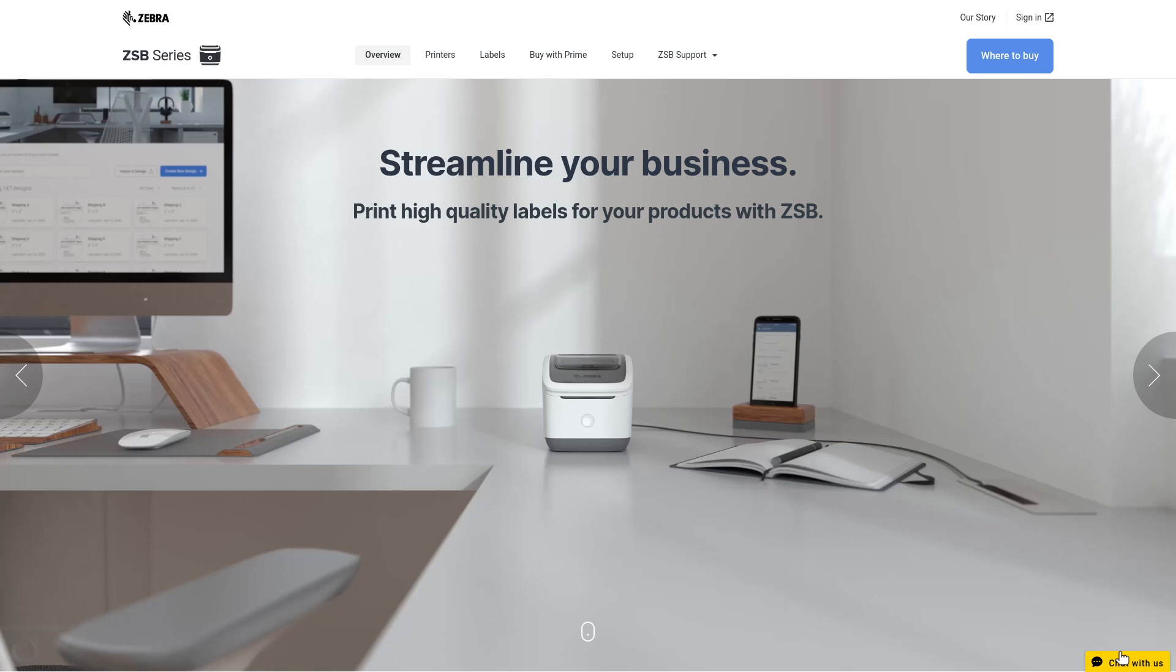After the driver is installed, you'll be taken to your personalized ZESB workspace, where you can design custom labels or choose from the available templates.